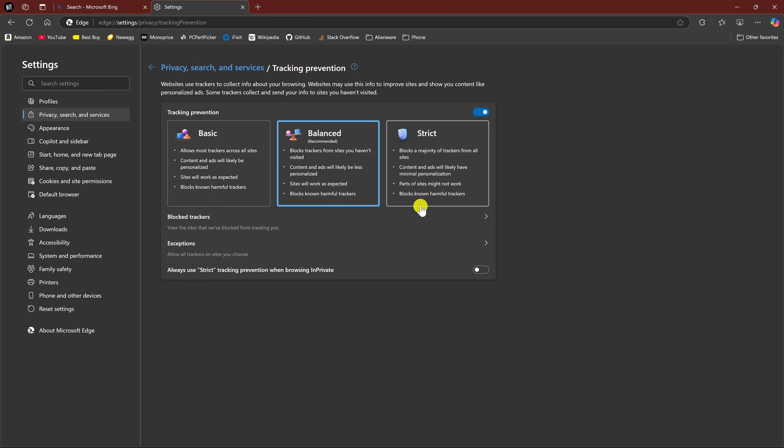Click on Strict to enable it for the best protection. It blocks a majority of trackers from all sites, content and ads will likely have minimal personalization, parts of sites might not work, and blocks known harmful trackers. I've had this set to Strict for the past couple of years and have never had issues with parts of any sites not working. But your experience may vary, so try it out.